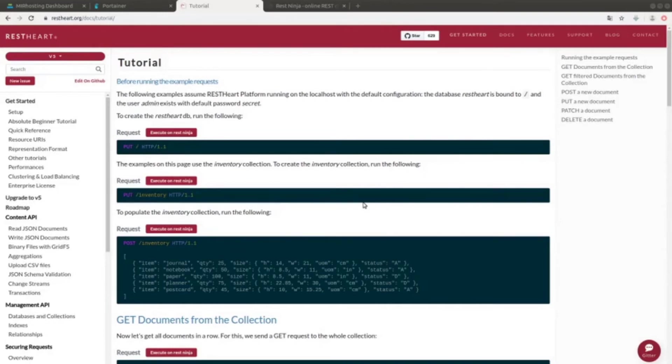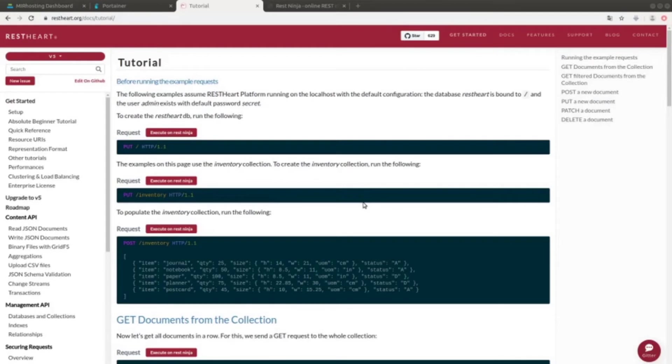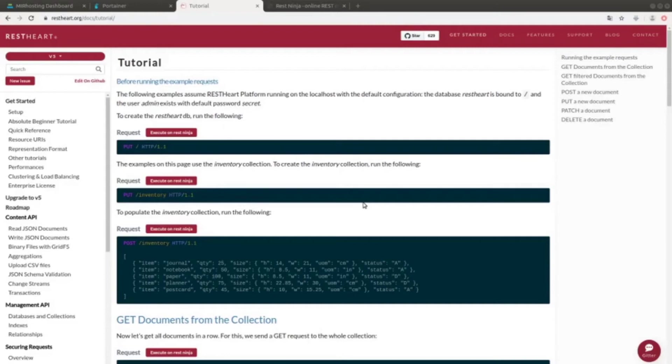So, we move on to the tutorial that we find on RESTART's official website. The documentation is very detailed and well presented. As we will see, there is also the chance to execute the different commands directly on the RESTNINJA tool, without having to use external tools such as postman, curl, command line tools, and so on.